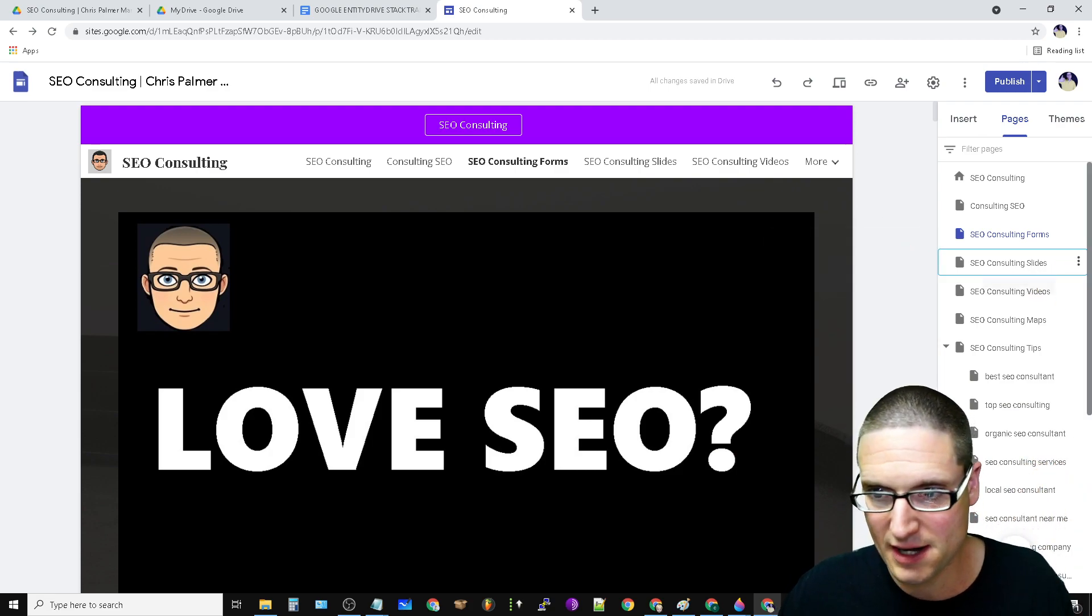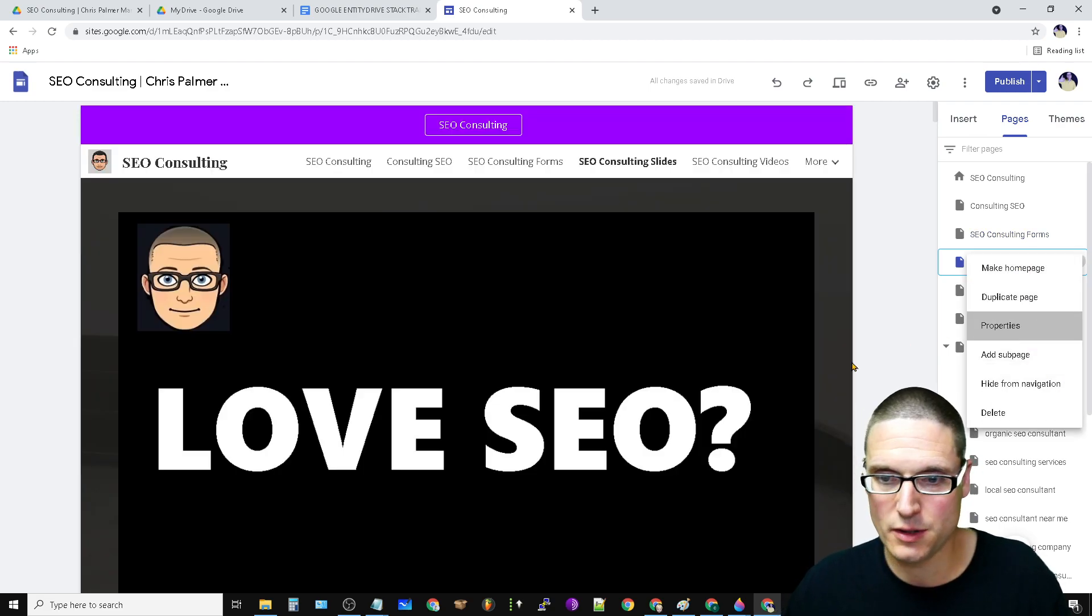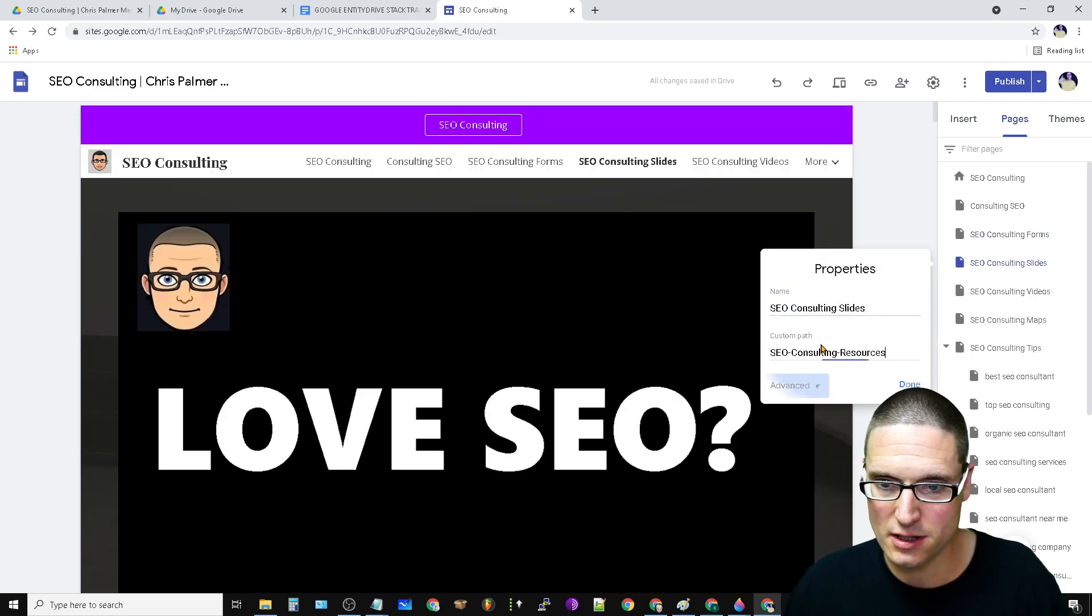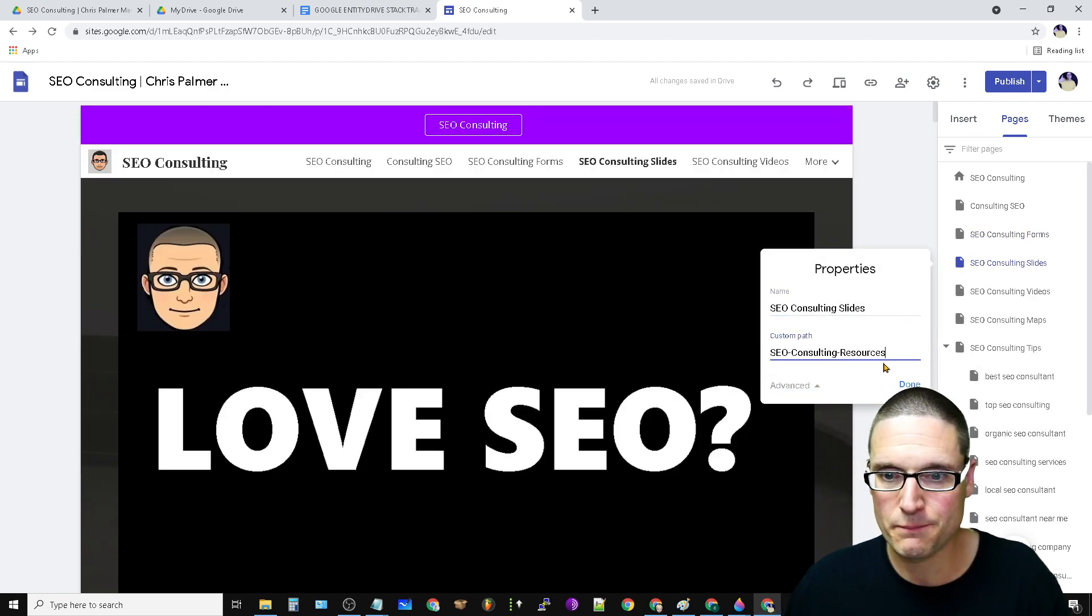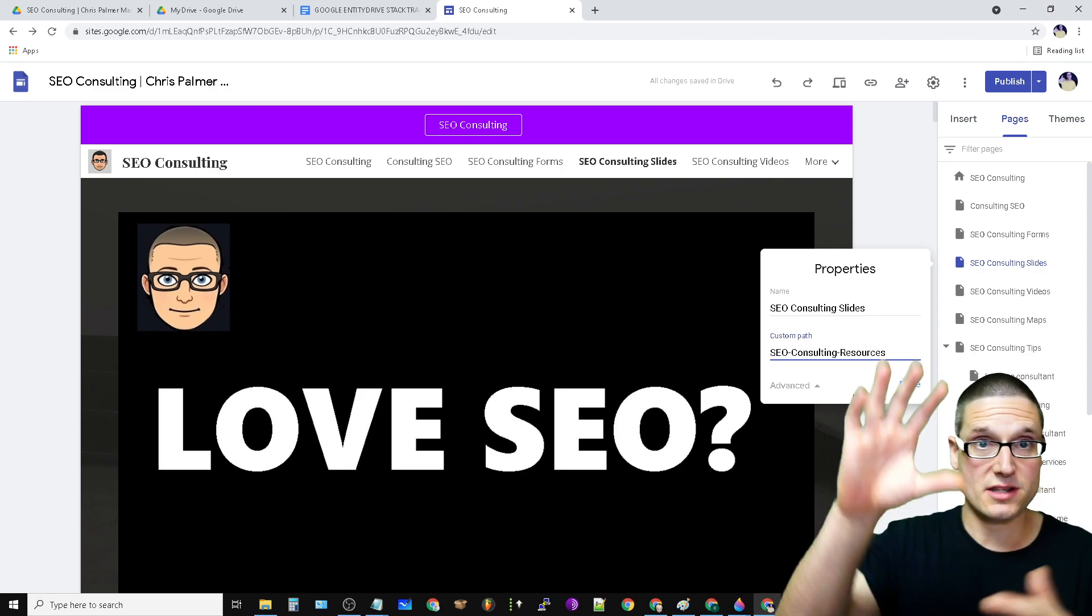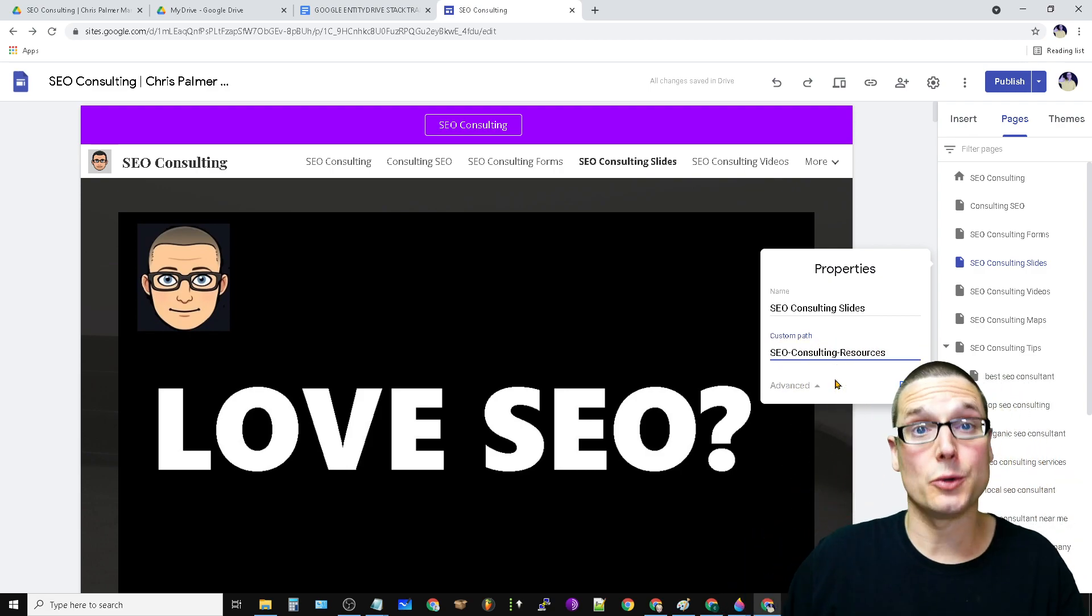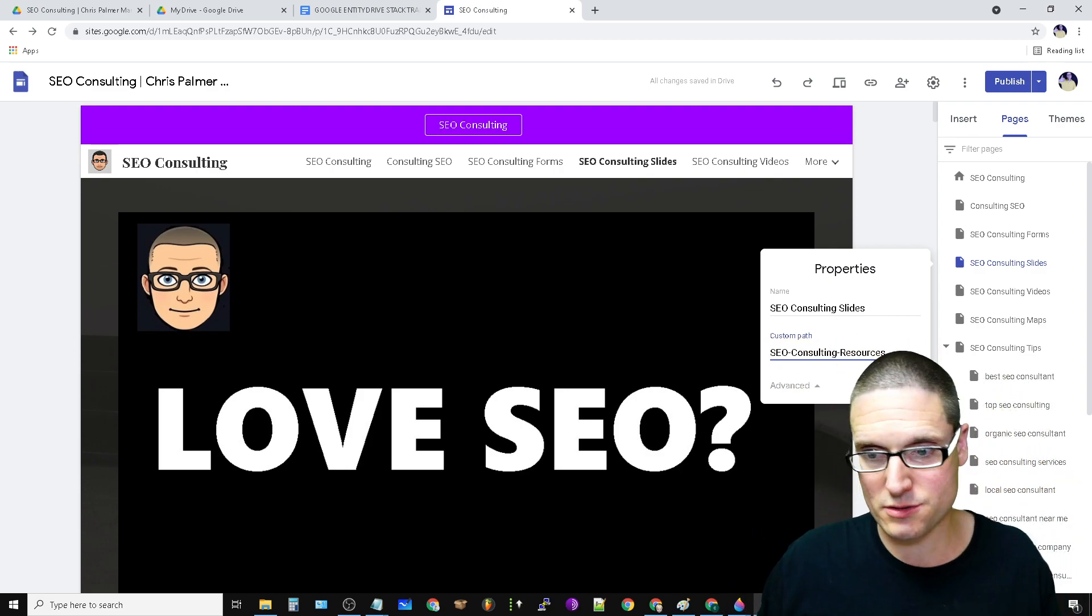The next one is slides. If we take a look at this, we go to properties advanced. This is called my resources because that's what you're sharing, right? SEO consulting resources.